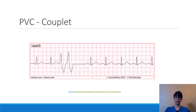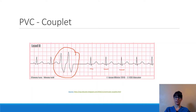Here is an example of a couplet: two PVCs in a row. They both have the same shape and occur sequentially. With an underlying sinus rhythm, this would be interpreted as a sinus rhythm with two coupled, unifocal PVCs.